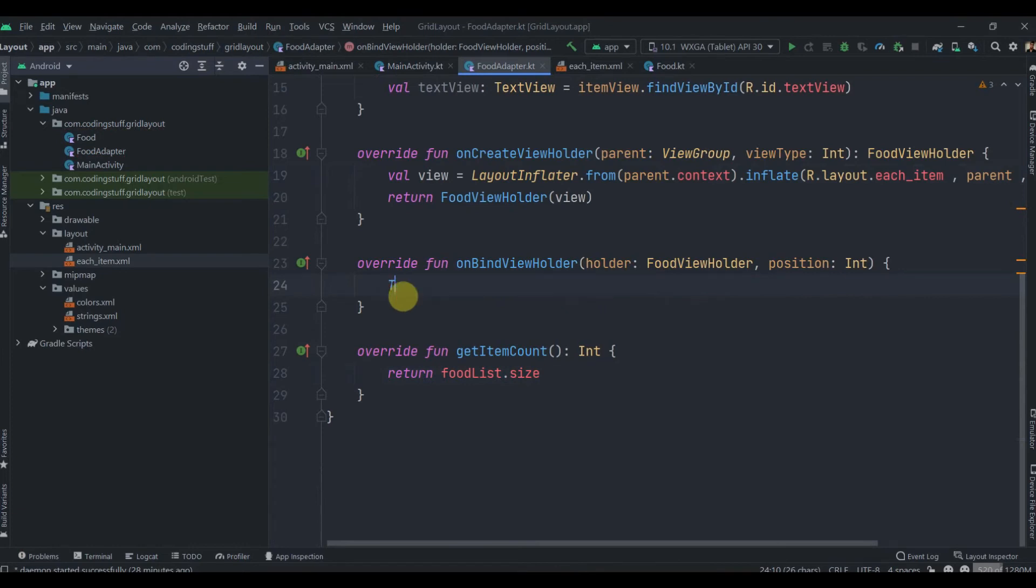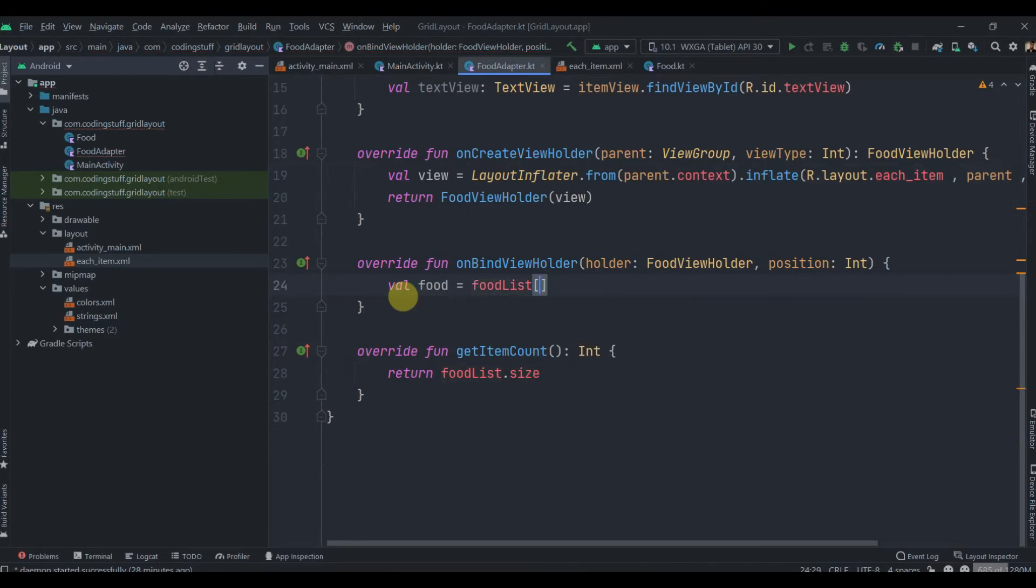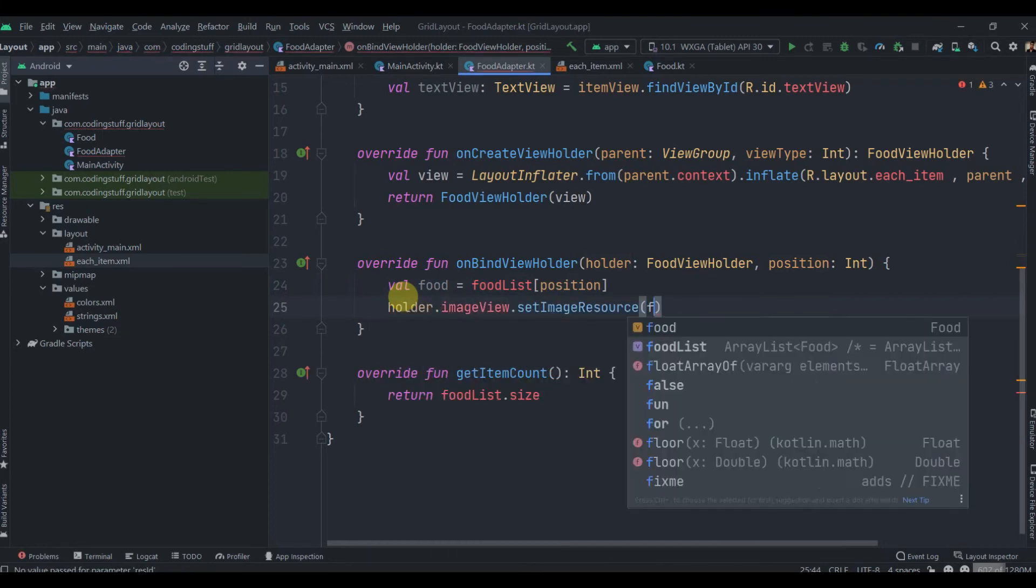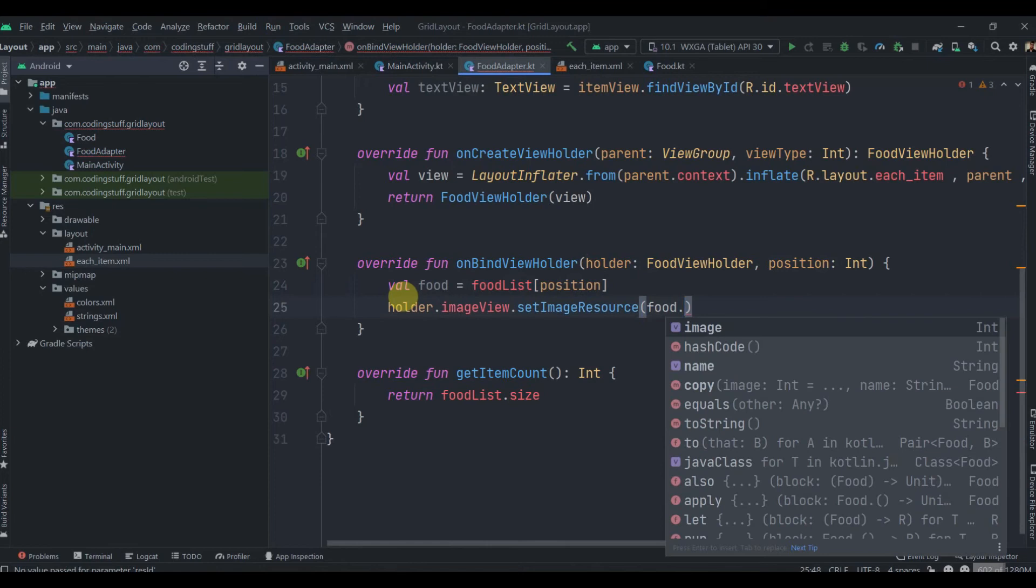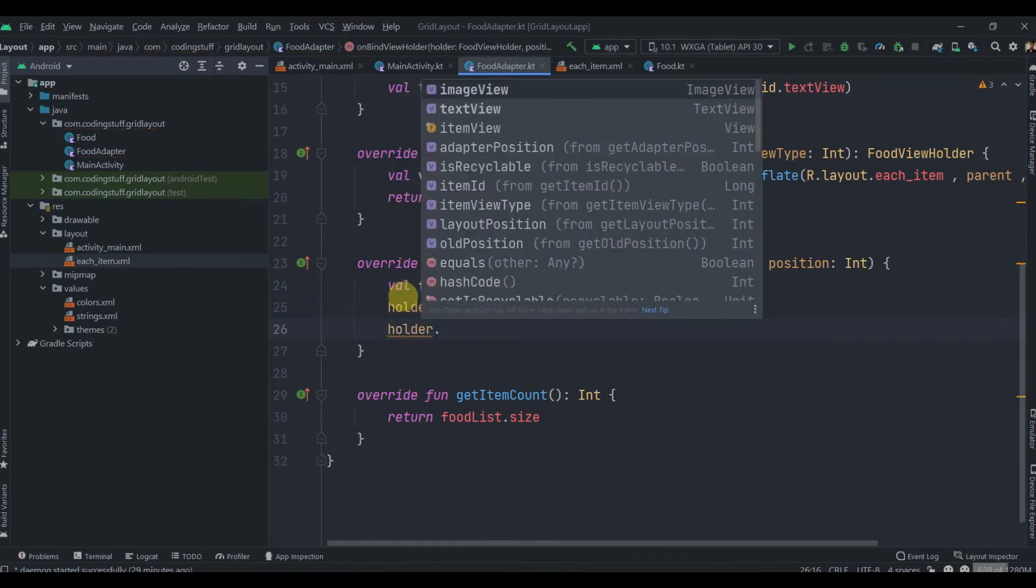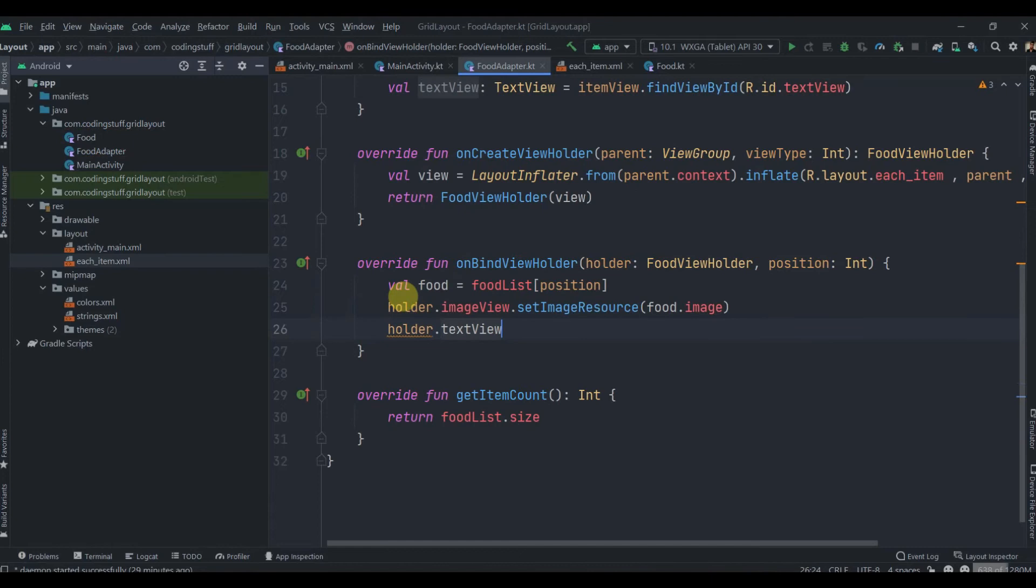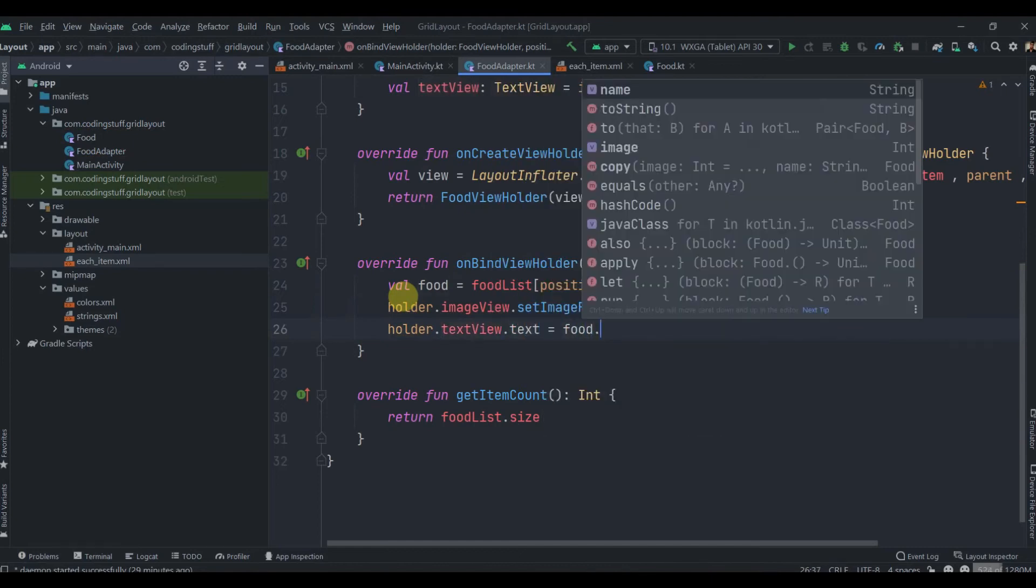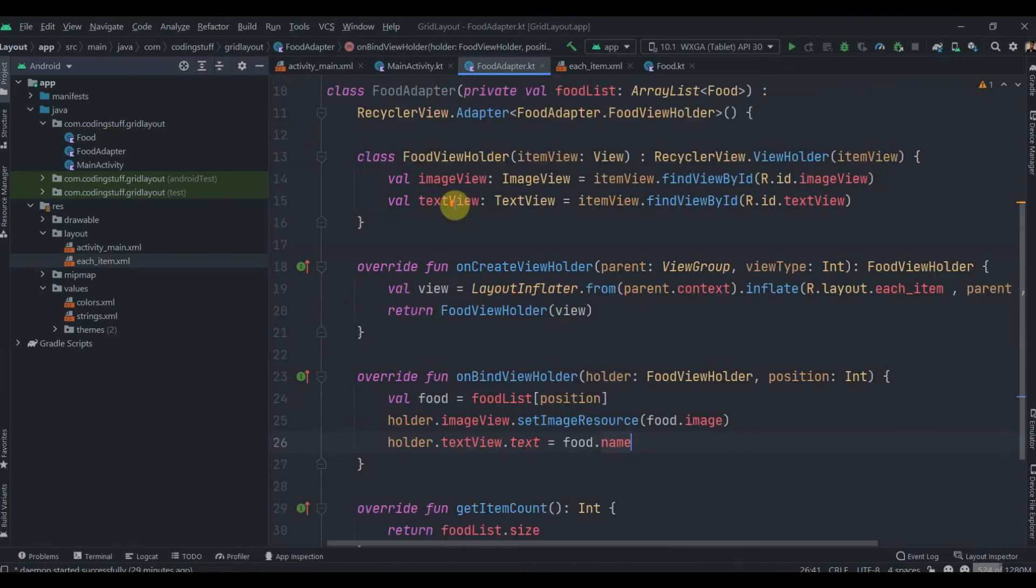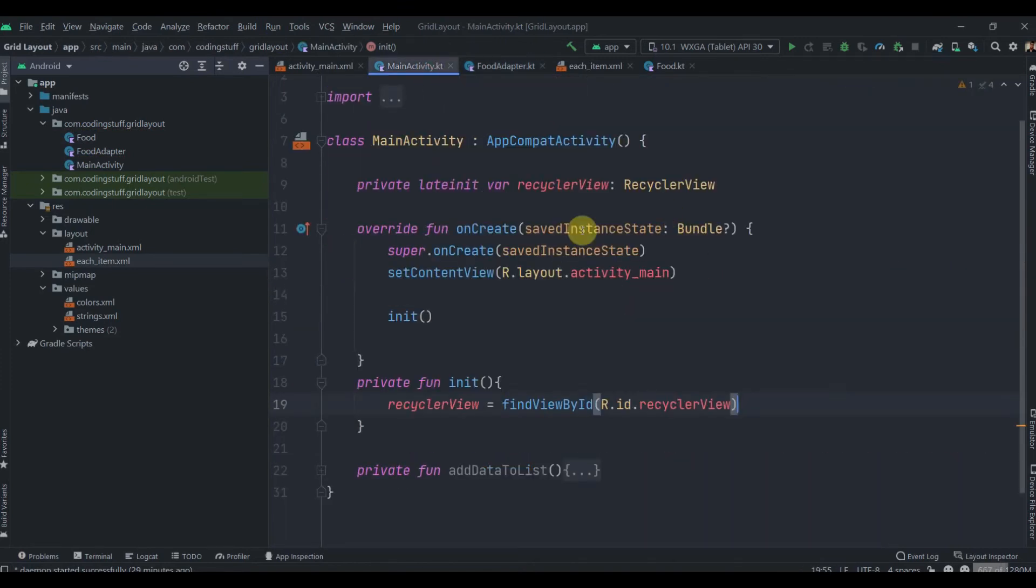Inside onBindViewHolder we set the data: val food equals foodList[position], then holder.imageView.setImageResource(food.image) and holder.textView.text equals food.name. That's our adapter ready. Now we'll move to MainActivity.